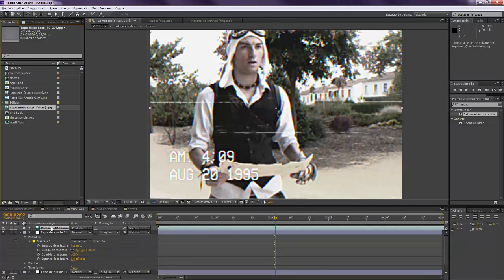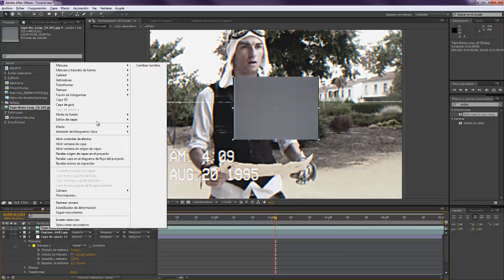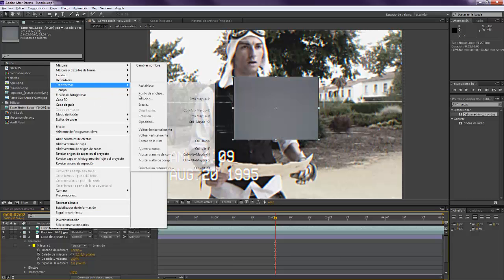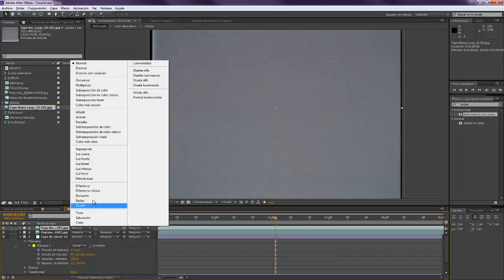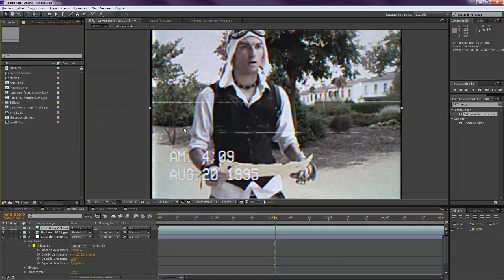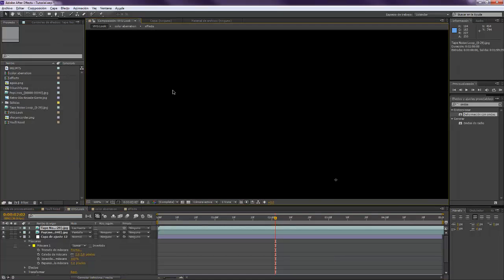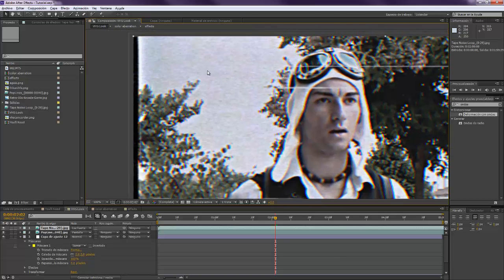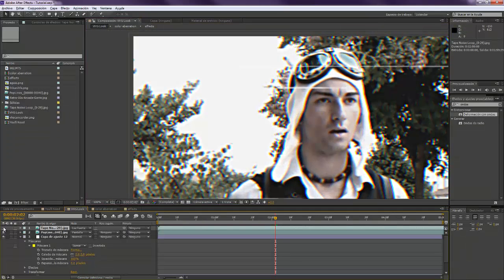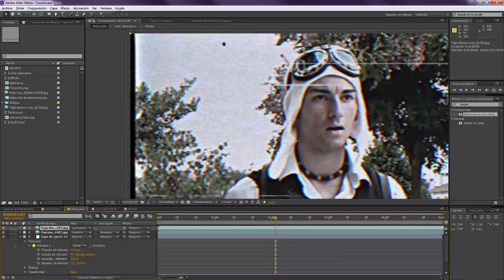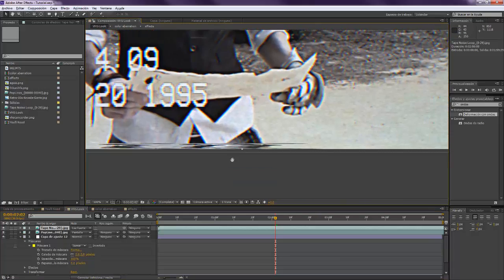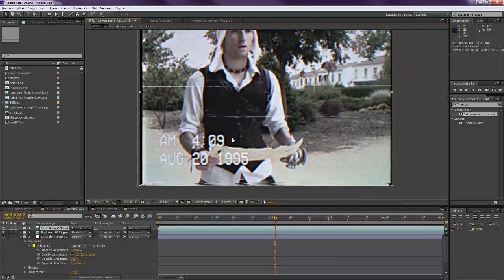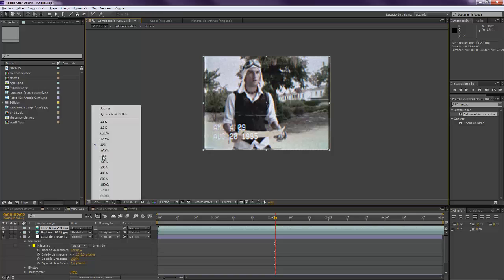And we're going to put this on top, transform, fit to composition, and we want to set it to hard light. Let's see that. Well, maybe in the brightest areas we can see the noise, but only in the brightest areas. In the darker areas, we can see almost anything. So this is it.